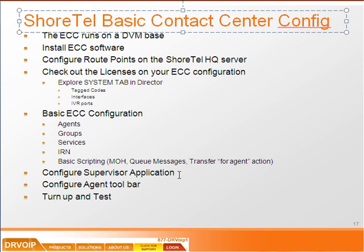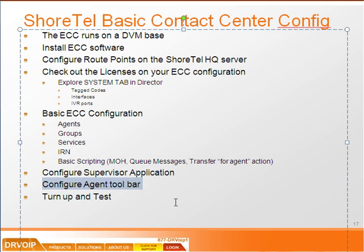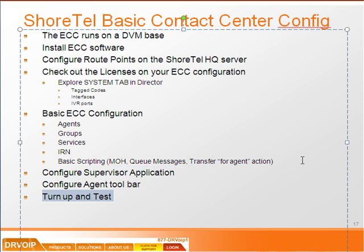In the next video clip, we'll go through configuring the supervisor application, configuring agent toolbar, and we'll maybe test and turn up the system so you can see that it actually works. I also want to use part two to show you some more advanced configuration options.